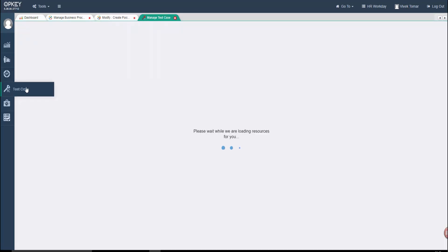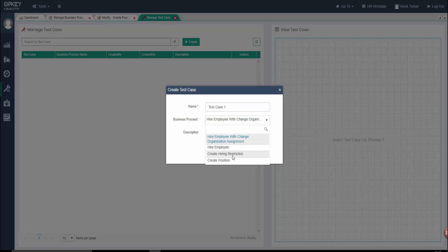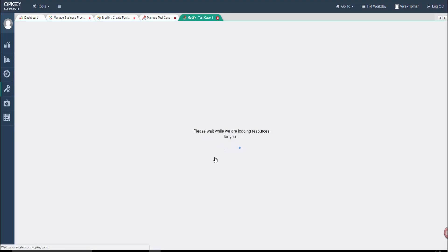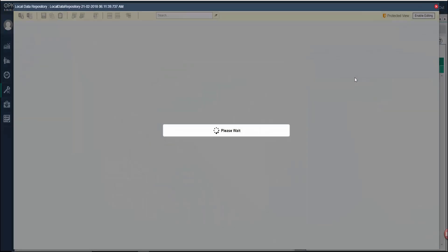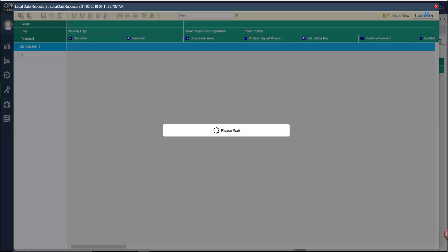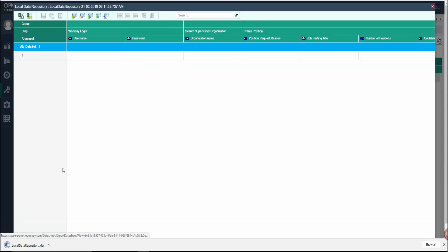Now let's create a test case and call the business component Create Position into it. You can map this test case either through Static Data or through Local Data Repository. Click here to view the format in which the data has to be uploaded. You can also import data through Excel into the Local Data Repository.